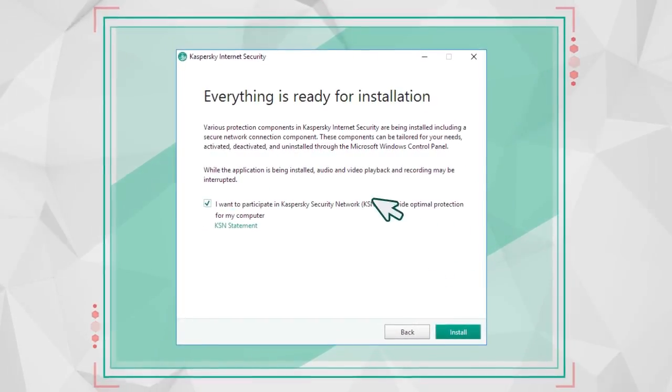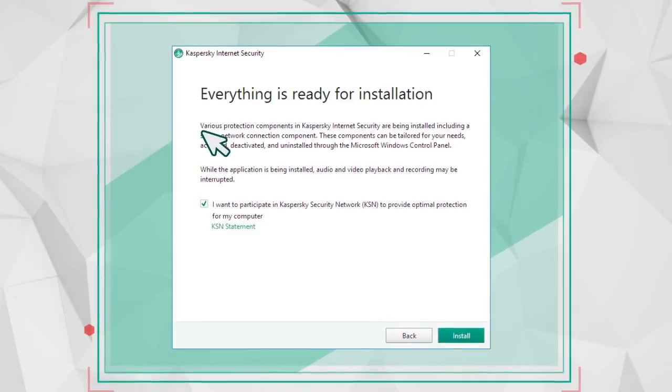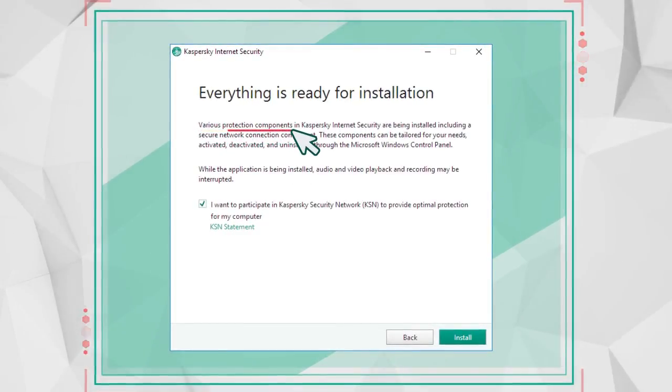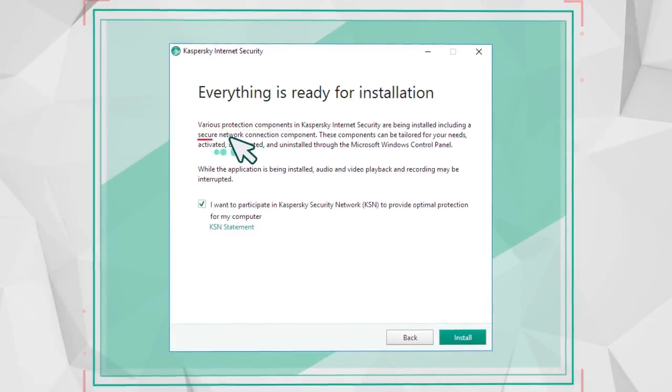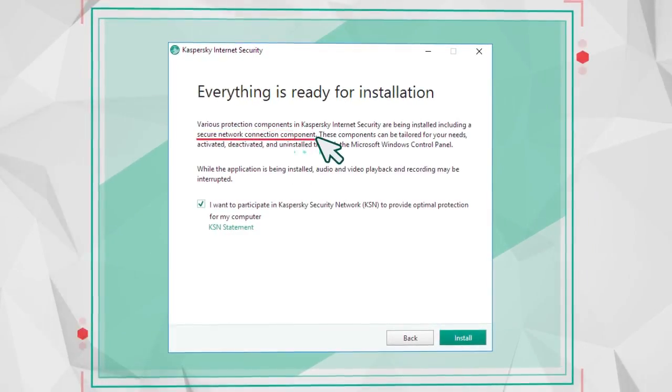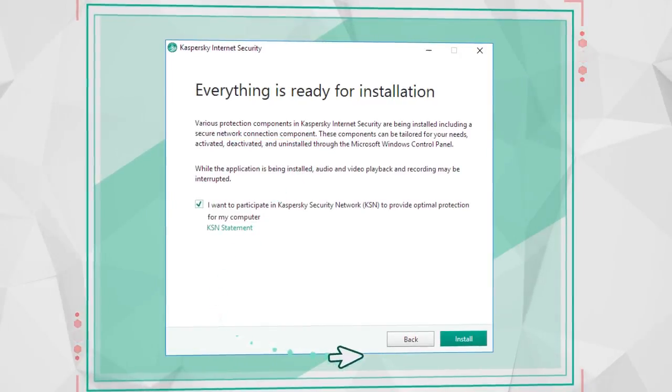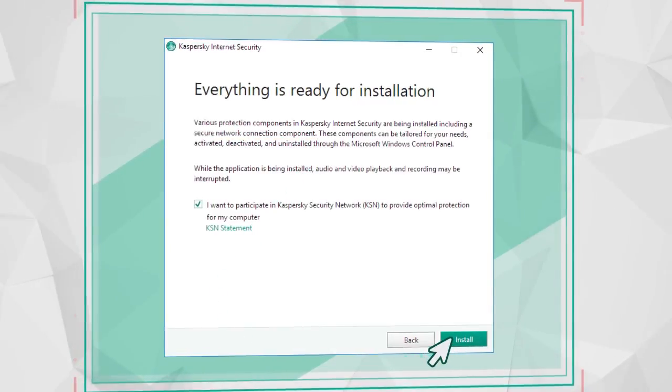Alongside the antivirus, a whole range of other security components will be installed, including Kaspersky Secure Connection, an application that protects your connection to the Internet.